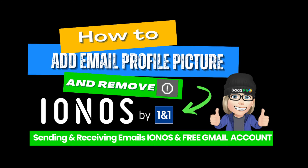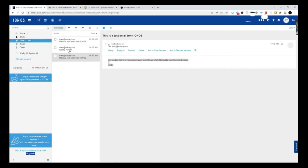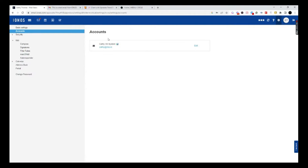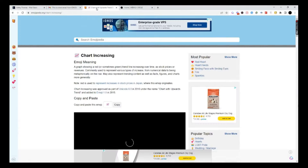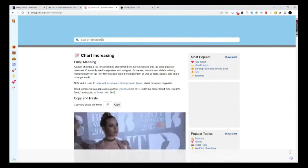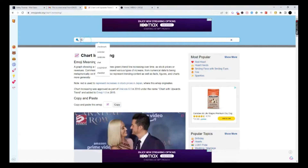The first thing I want to show you — a lot of people ask me how do I add an emoji and how do I put my name in here to look really pretty? So let's go into Ionos. When you're in Ionos email, you're going to go to settings. When you click on settings, you're going to see your email account. Go ahead and hit edit and you'll see the account name — that's usually in case you have other emails or another account. I just put in Kathy at 3S system as my account name.